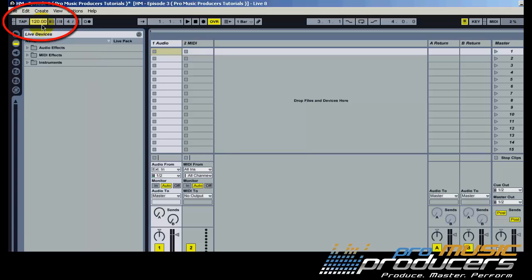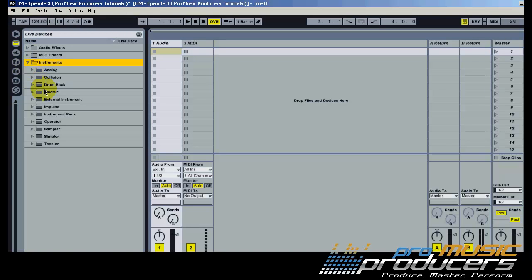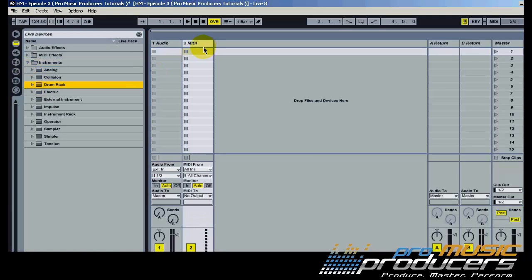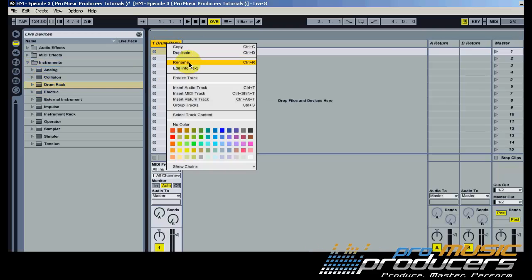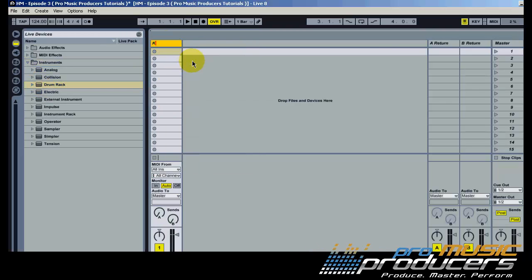We'll use a tempo of 124 beats per minute, then insert a drum rack for the kick and one for the claps and hats.